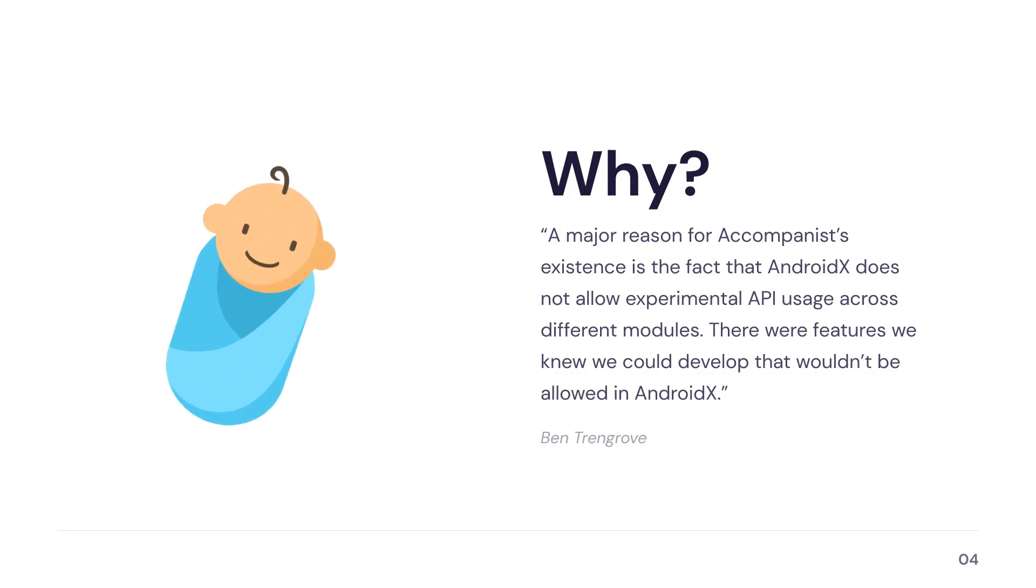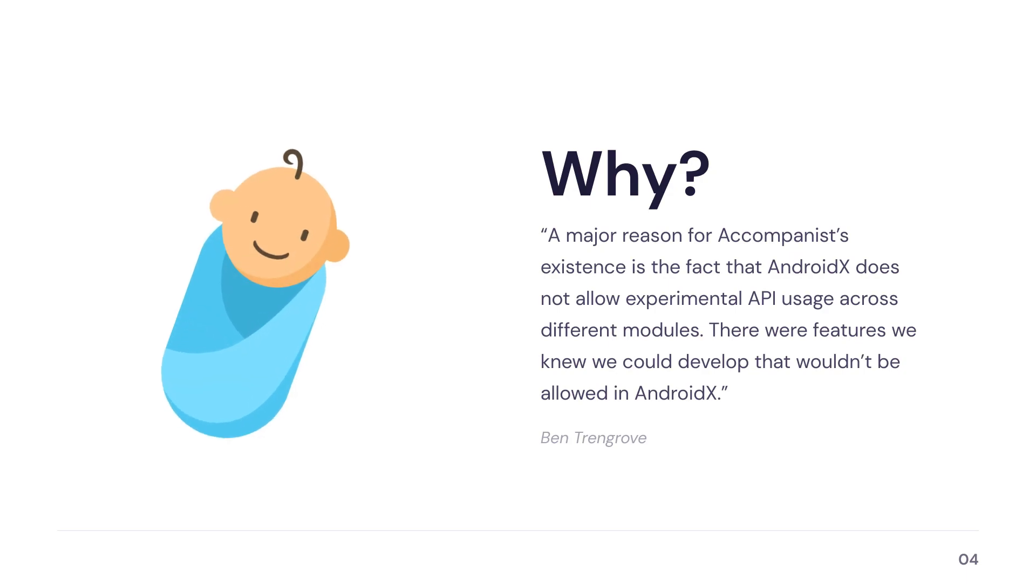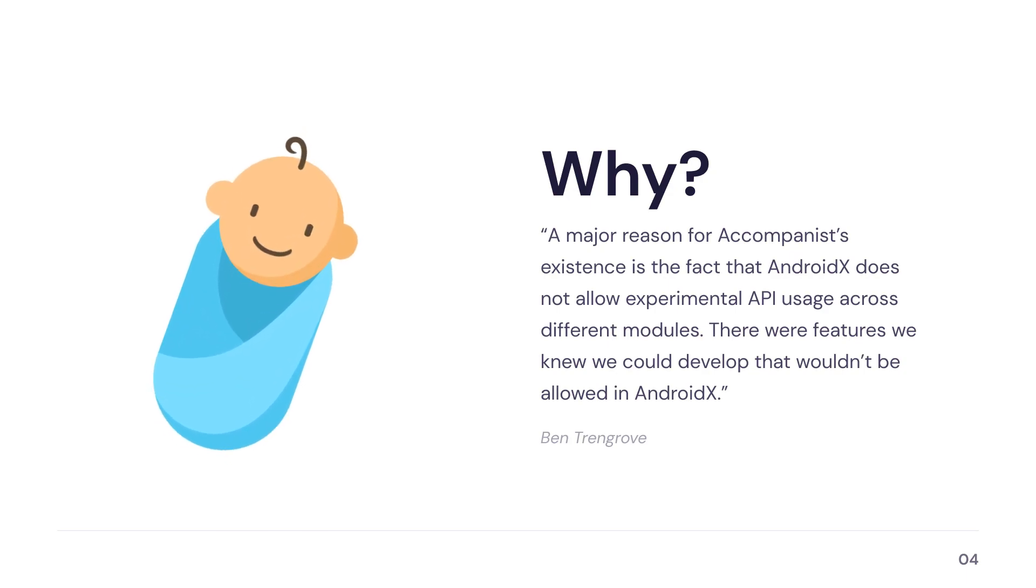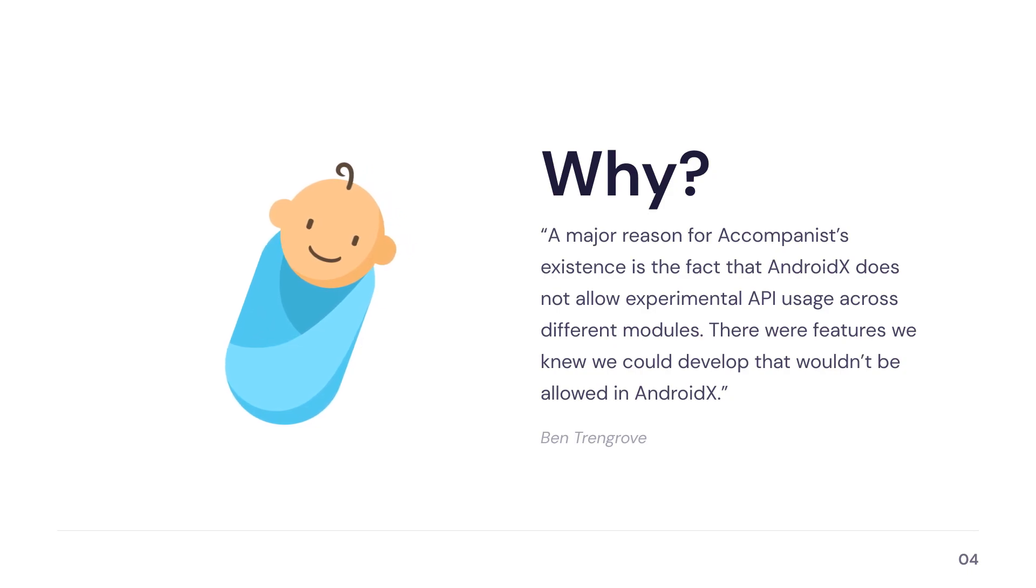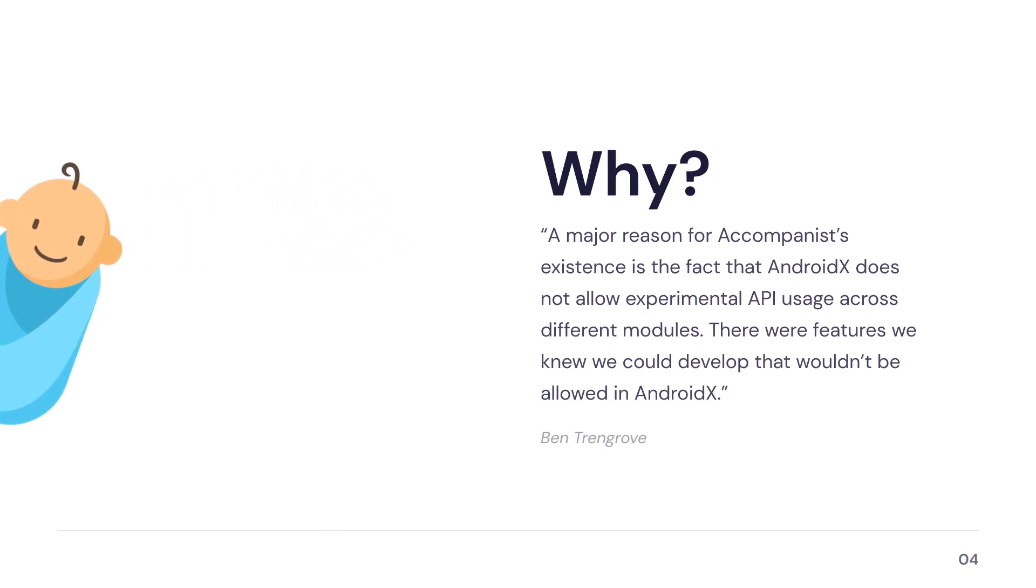To answer the first question, we need to dig a little bit deeper into the reason why this library was created in the first place. The key reason for Accompanist's early existence was the AndroidX limitation on experimental API usage across different modules.